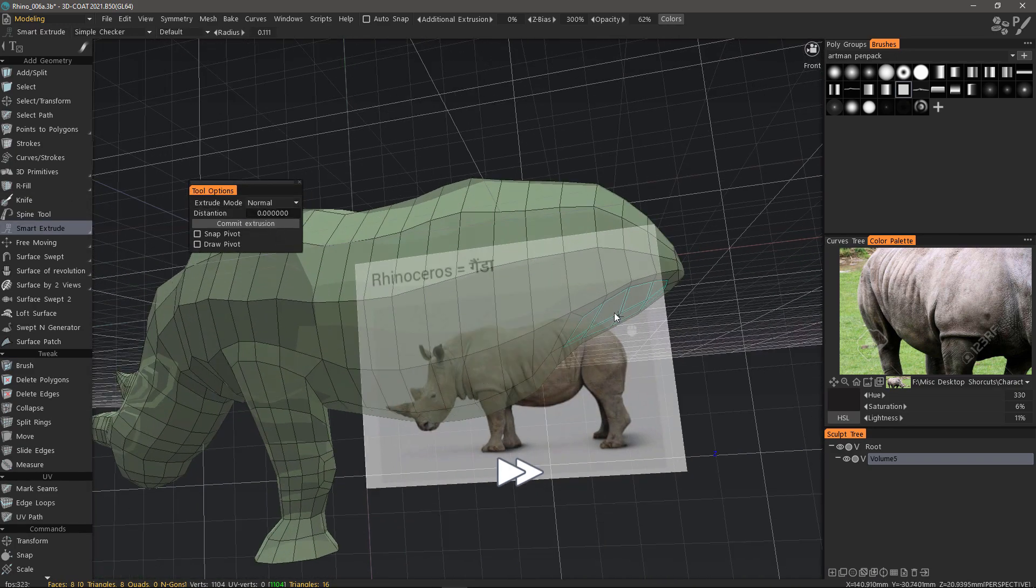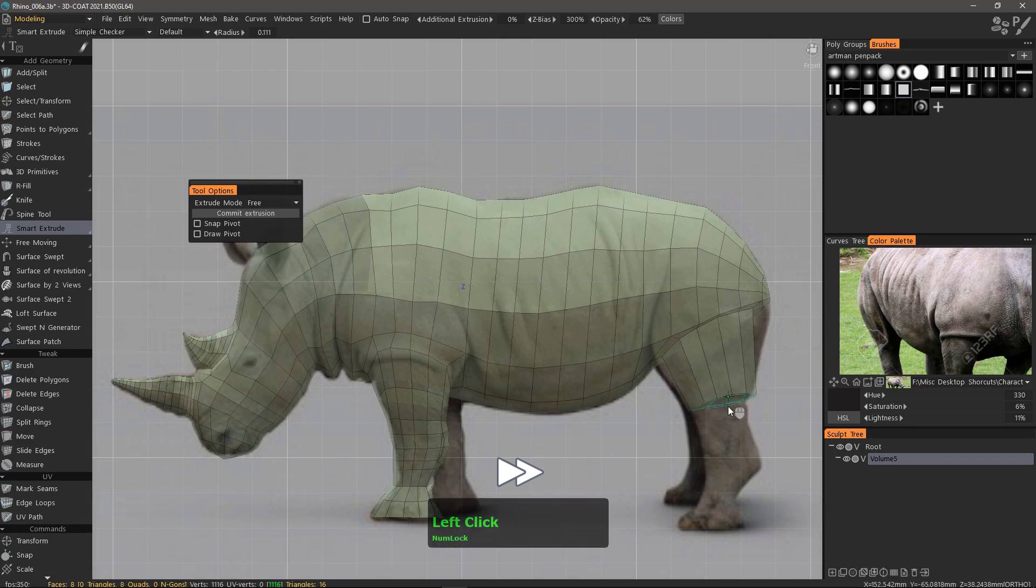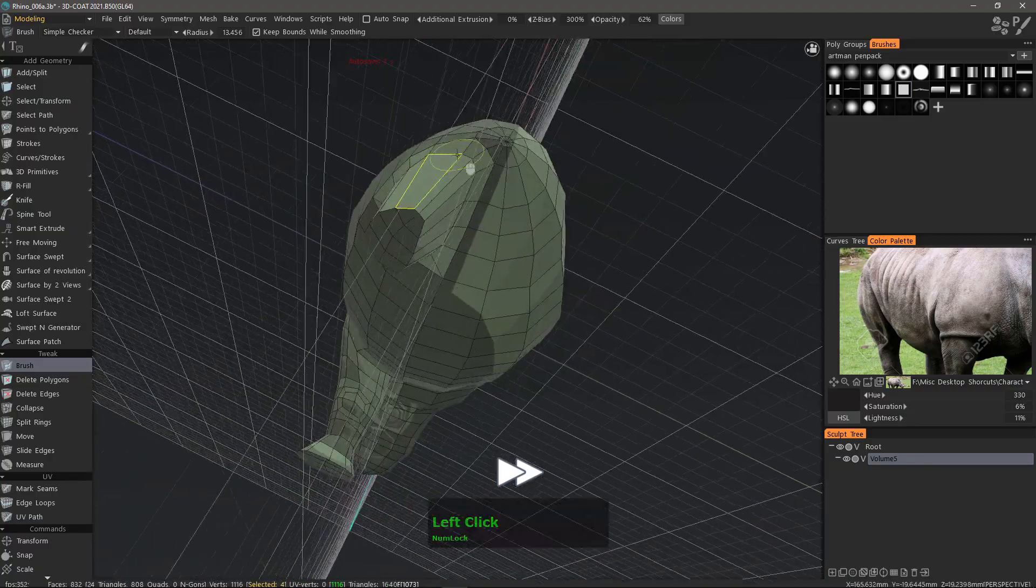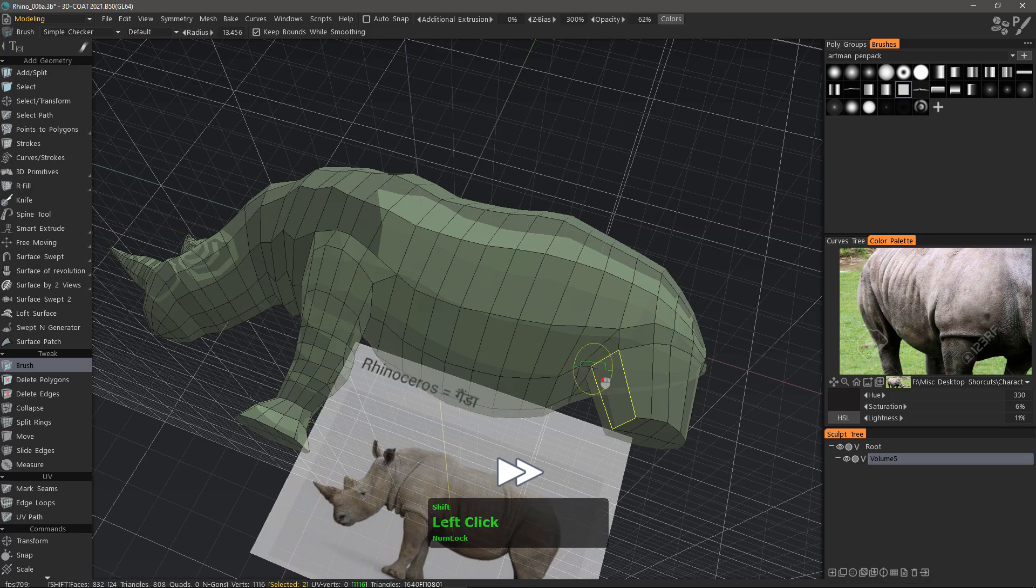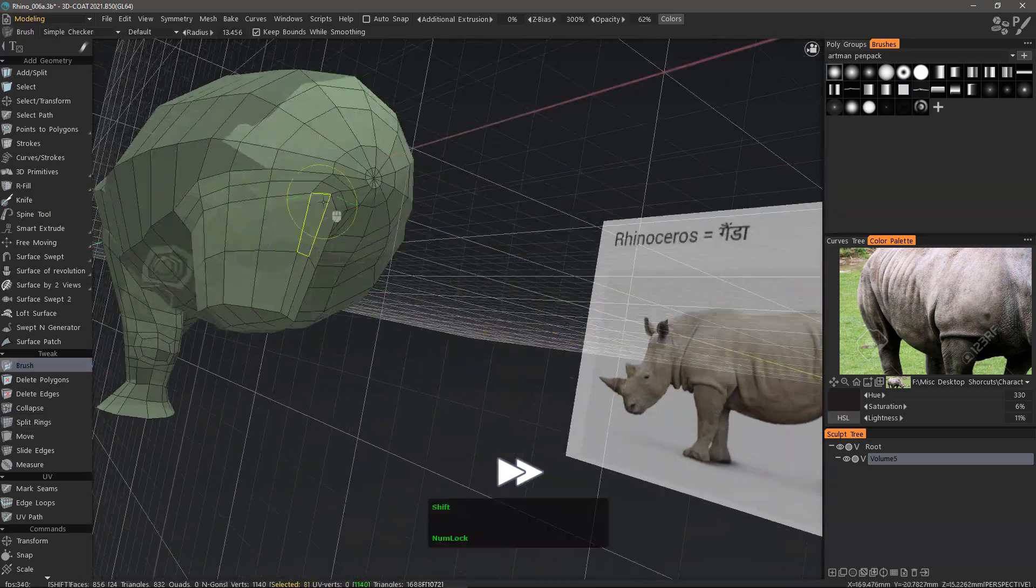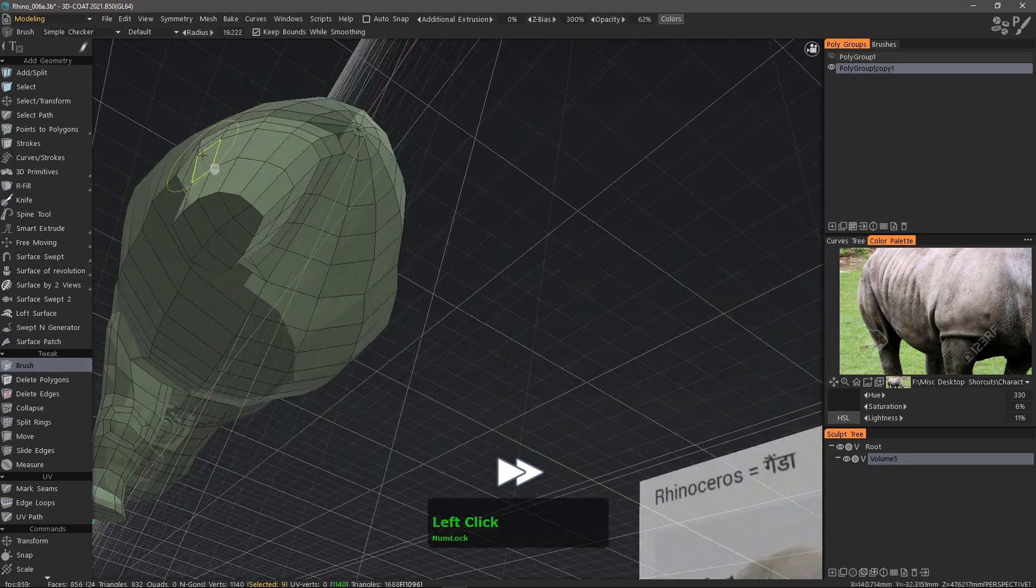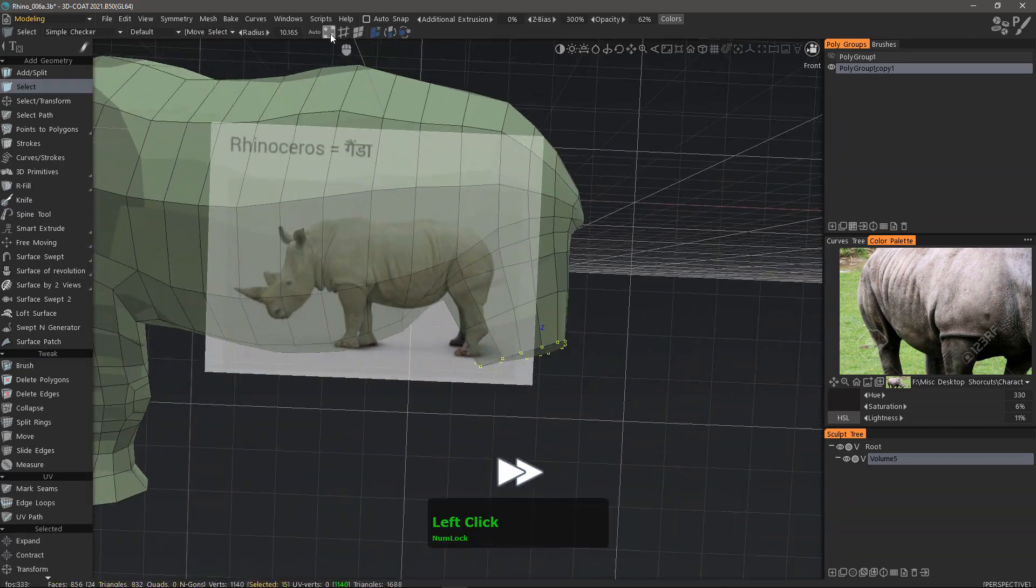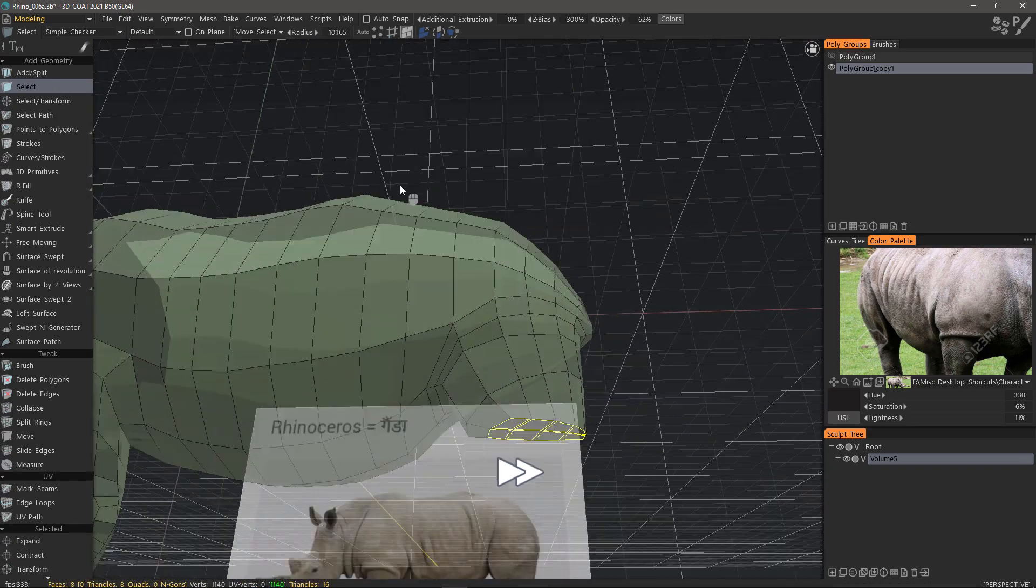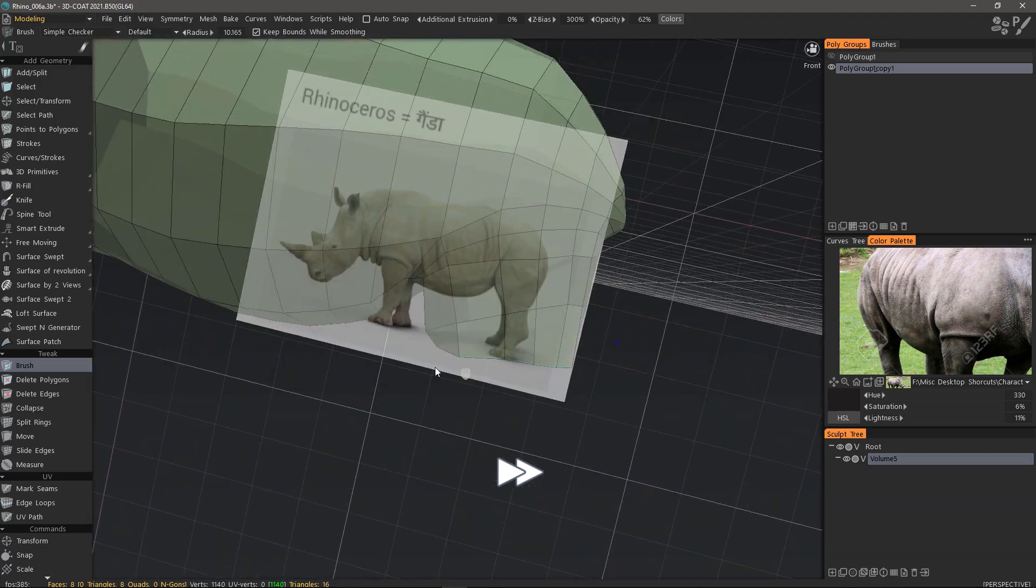We're back to using smart extrude. I'm going back to vertices mode so that I can use the vertex alignment tool. As you can see I just flatten the bottom.